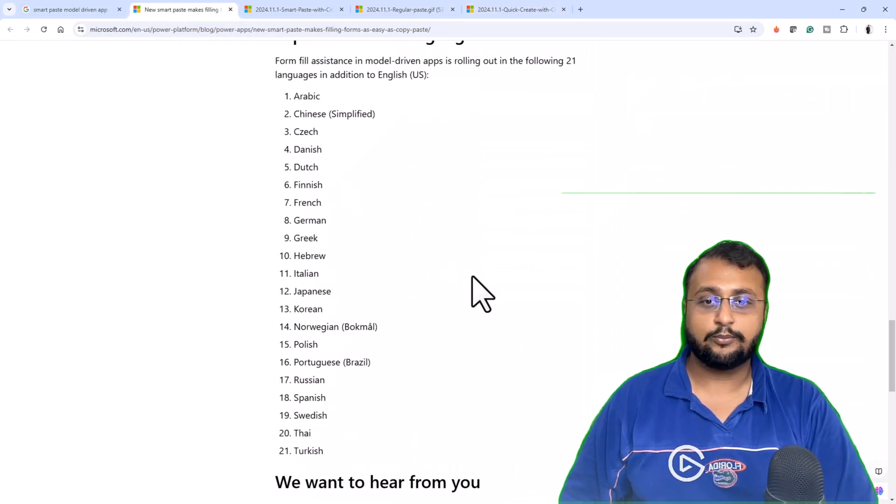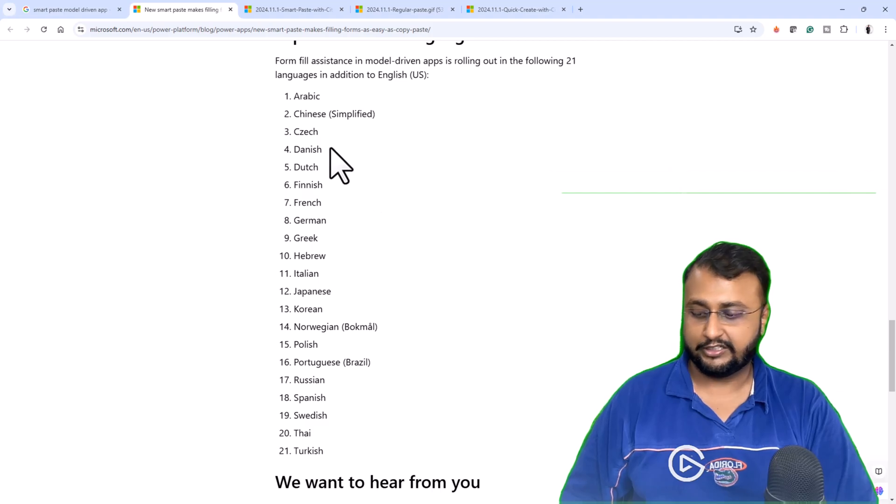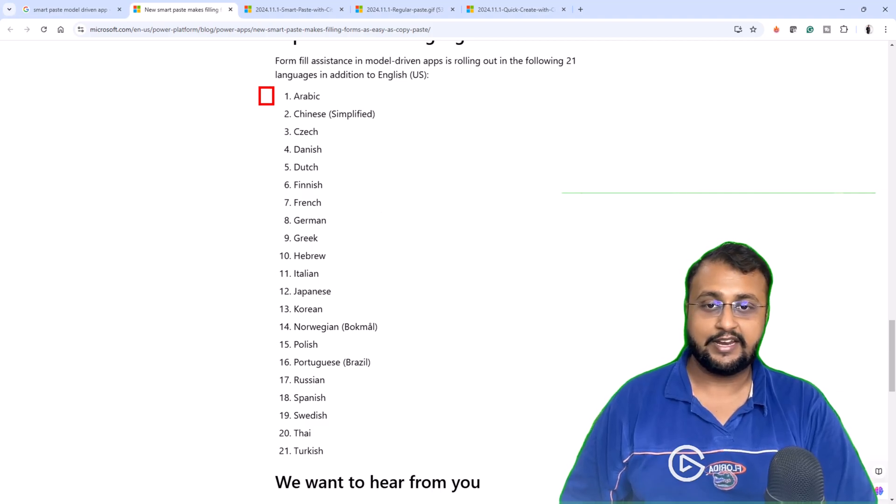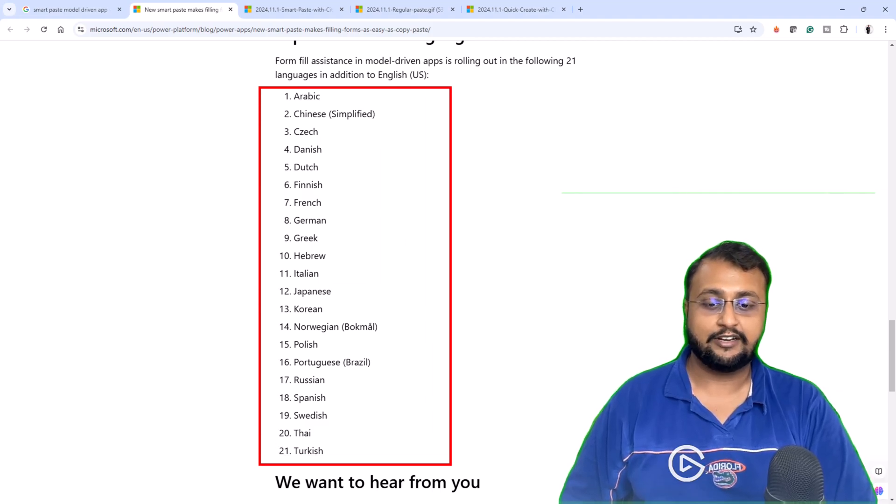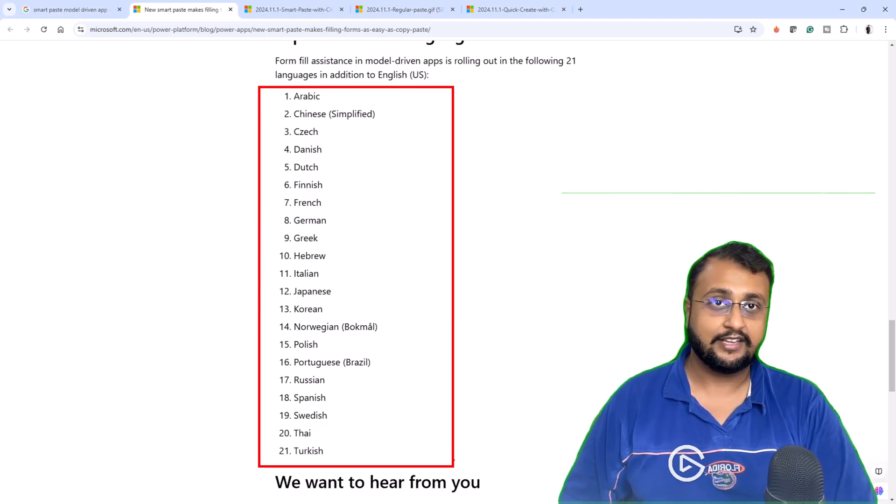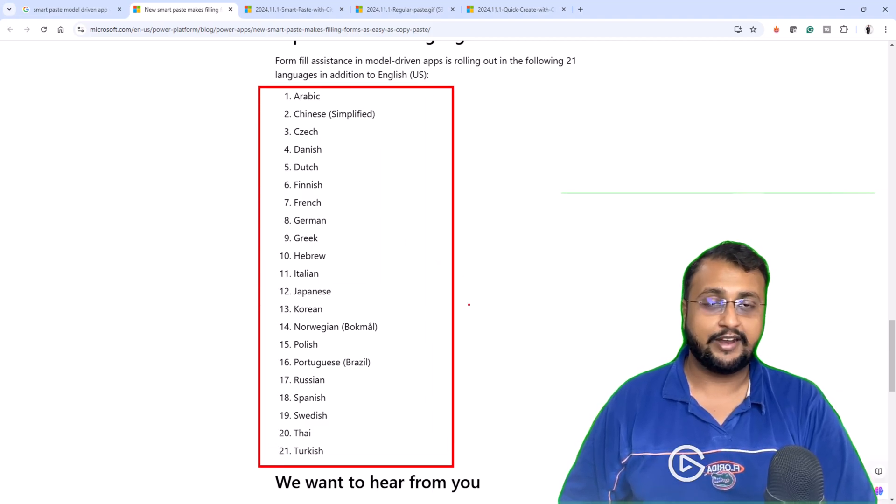At this moment, this new feature is available in 21 different languages that are specified on my screen.